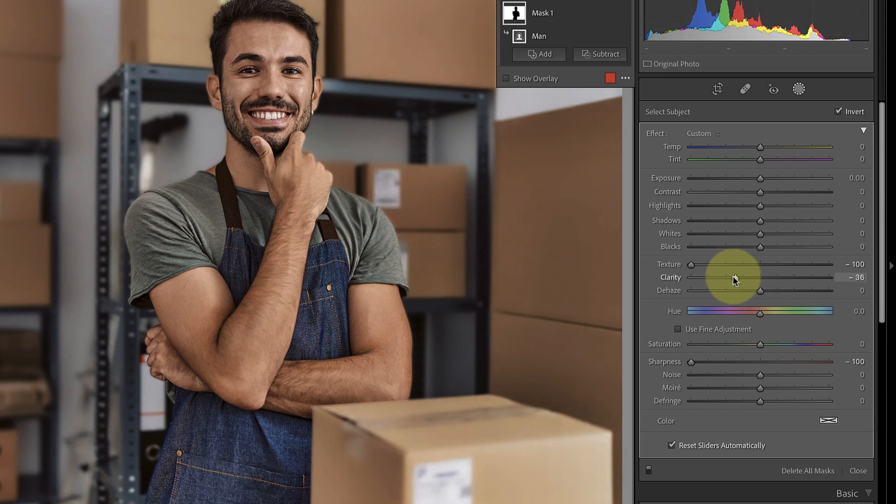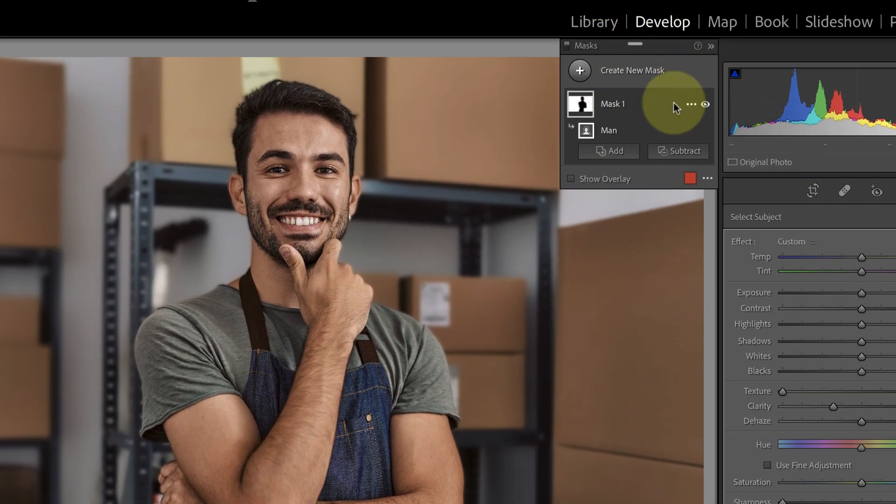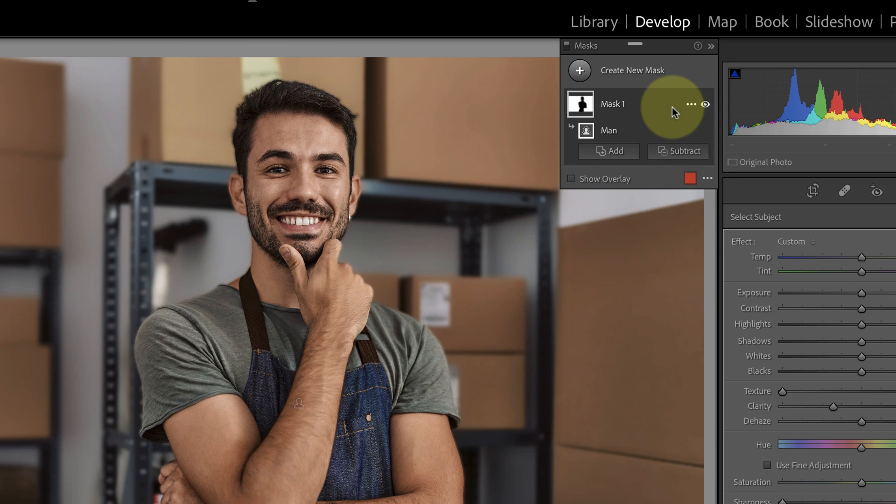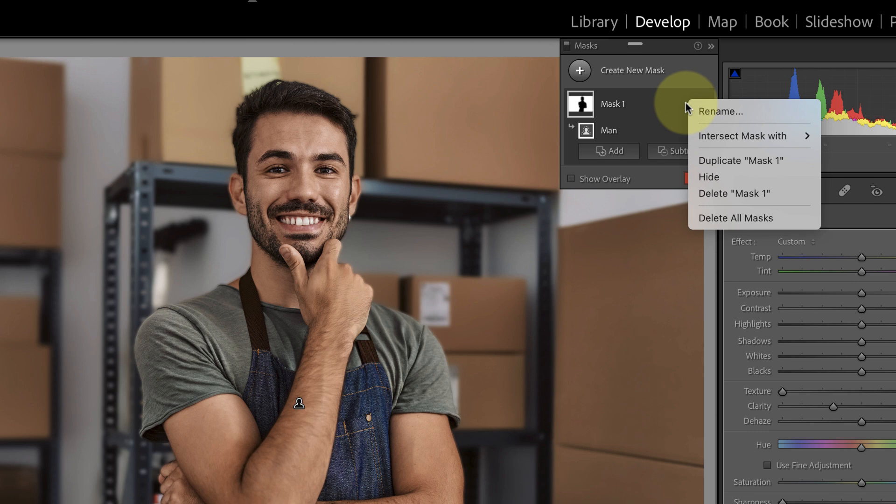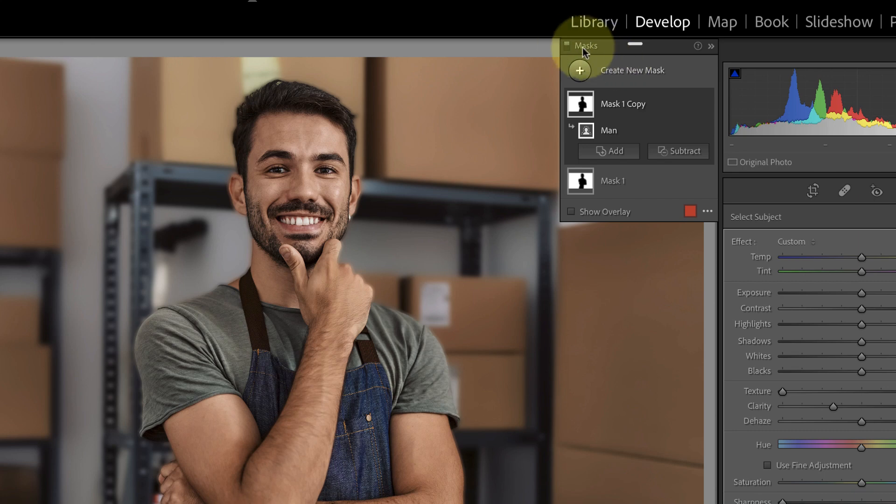It's also possible to increase the strength of the blurring by duplicating the mask. Just move your mouse pointer over the thumbnail in the masks panel and you'll see three dots appear to the right. Click these and you can then select the duplicate option. If I turn all the adjustments off and on at the top of the panel you can see the effect they're having.